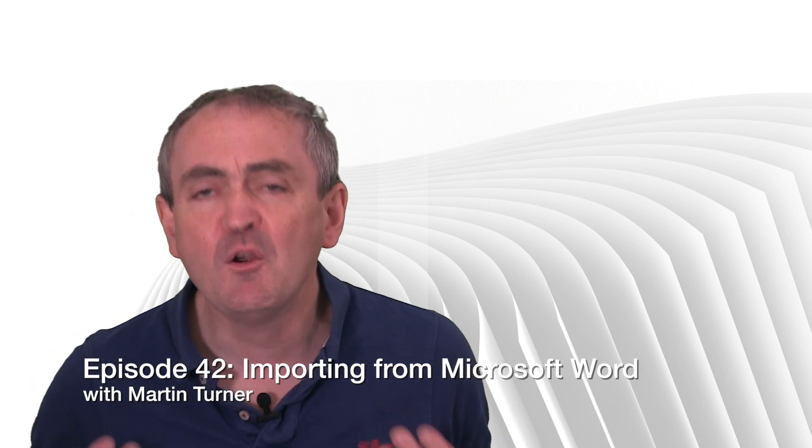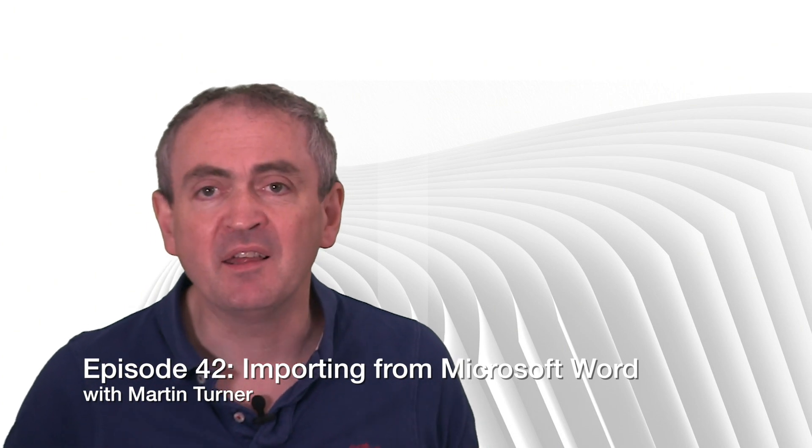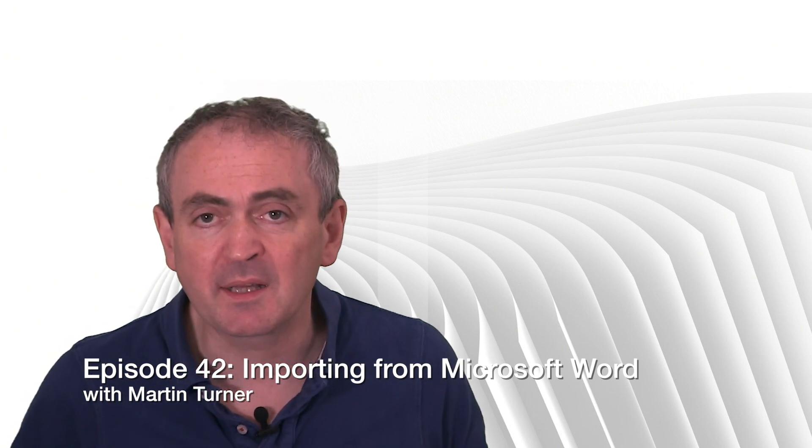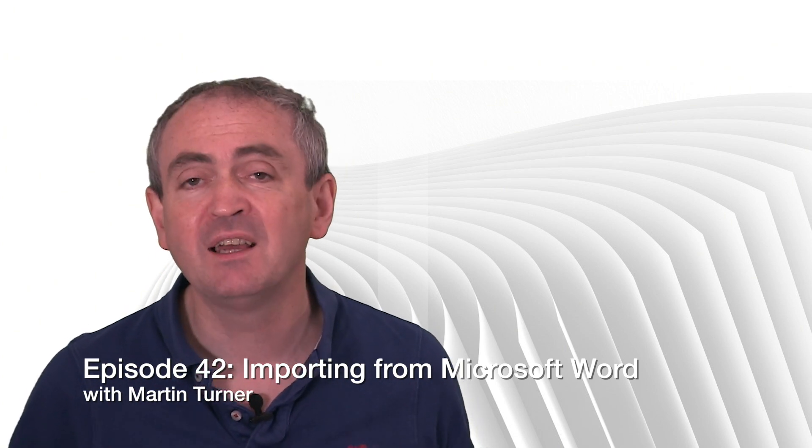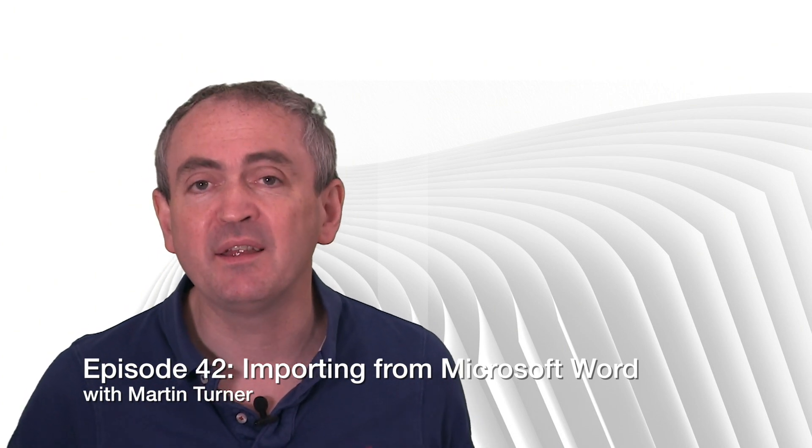My name is Martin Turner and today we're talking about importing from Microsoft Word. Over the years I would say that 90% of all the documents I've ever published have begun in some way with a Word document or had a Word document imported into them. Word is part of the currency of the digital age.